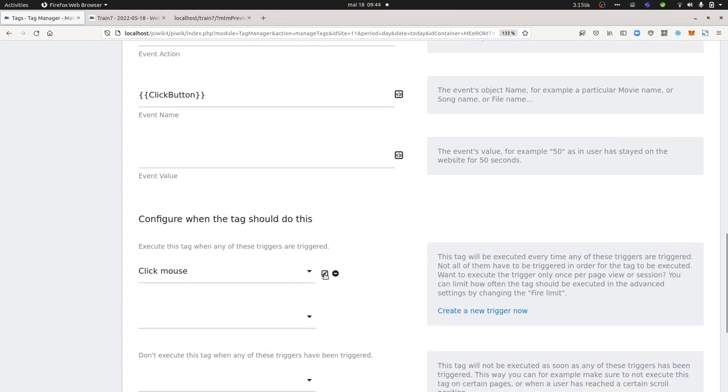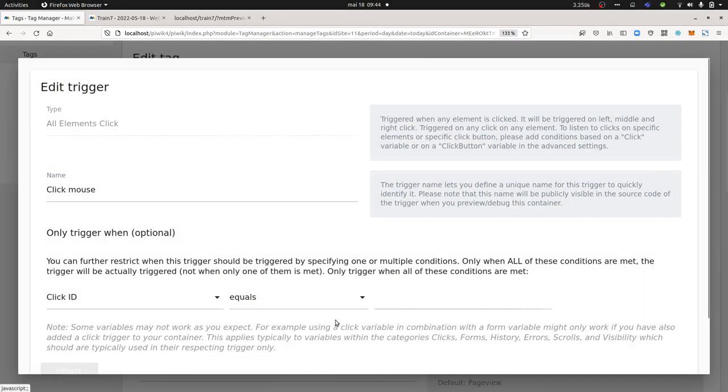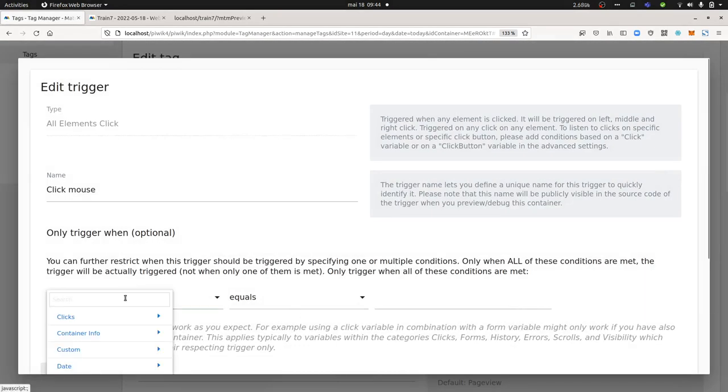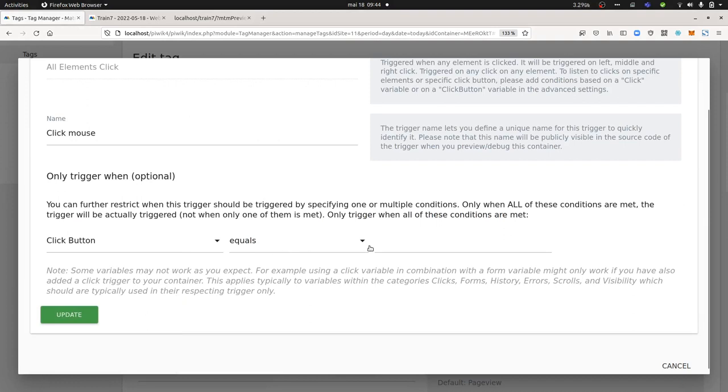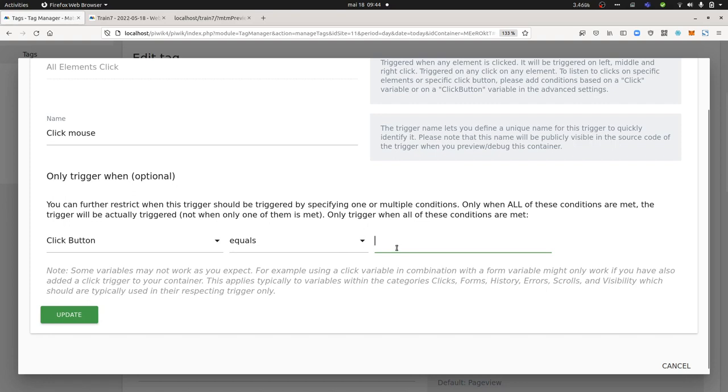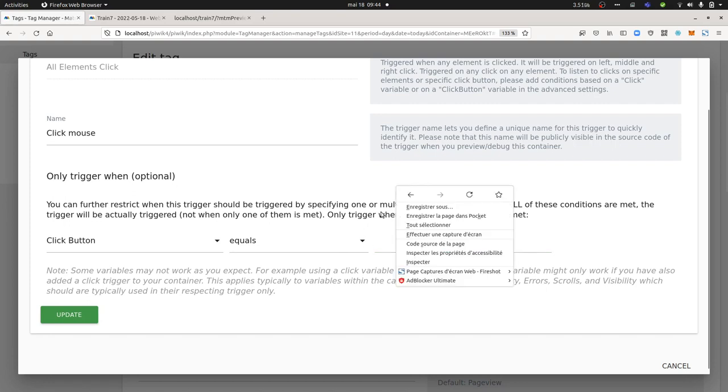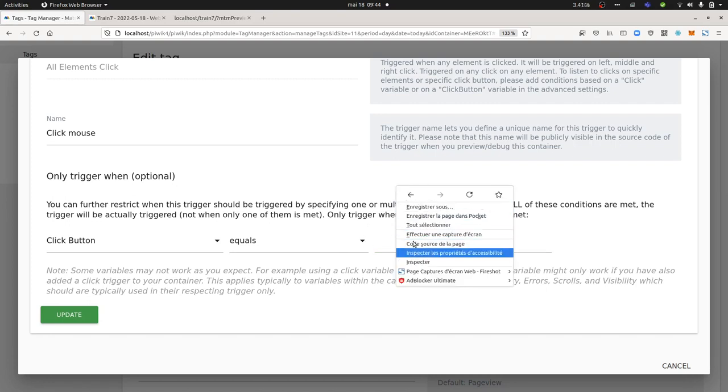But you could create one which is something like this: knowing if people are trying to use their right click mouse, you could just put click button and then equal and enter 'right' or 'middle.'